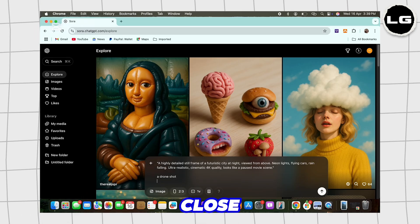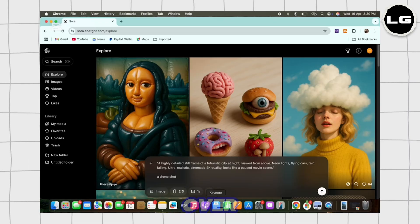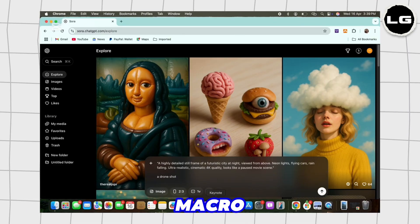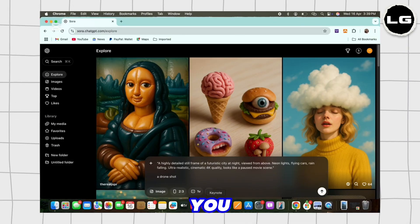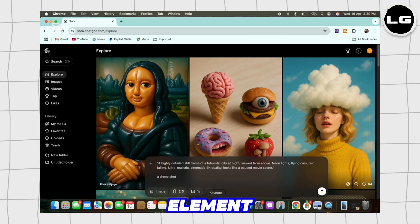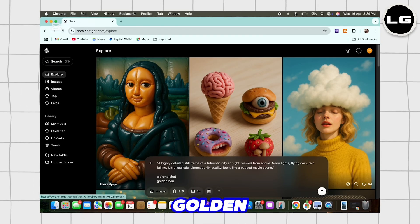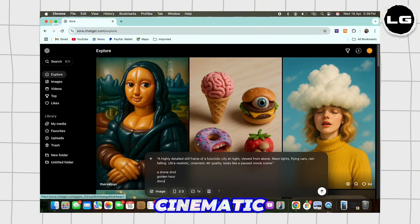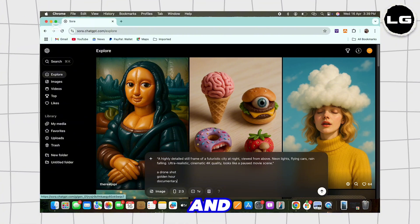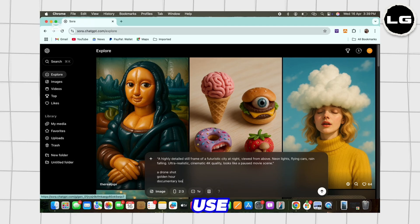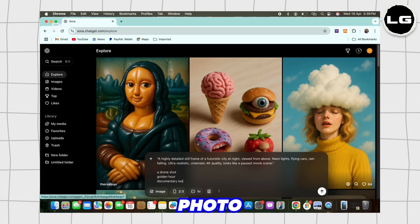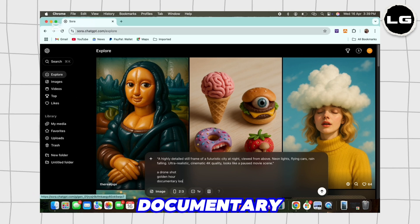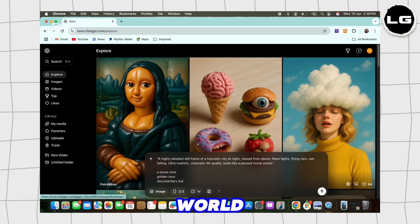You can use the lighting element by using prompts like golden hour, moody lighting, cinematic shadows. And for style elements, you can use prompts like photorealistic, documentary look, real world tone.